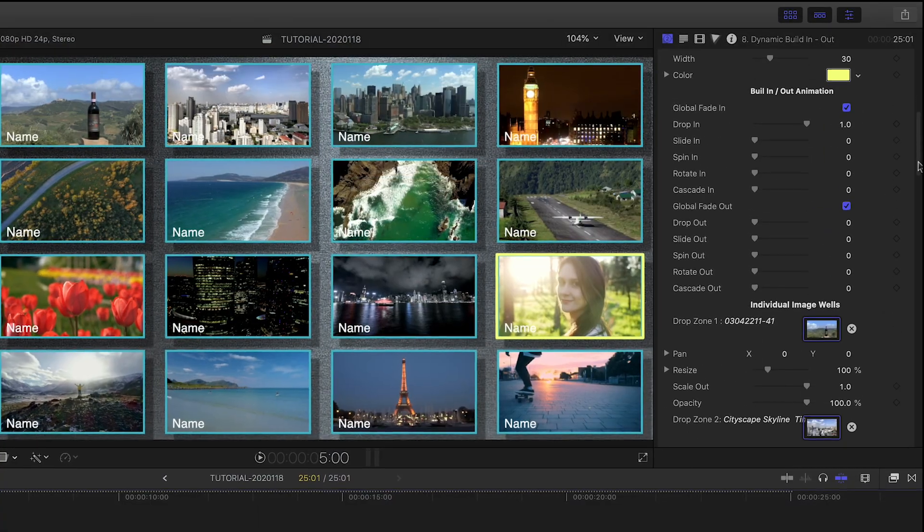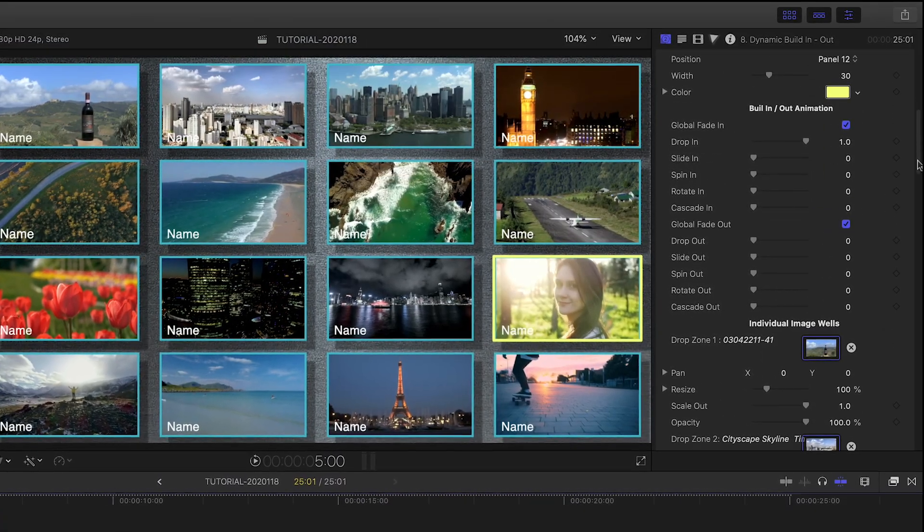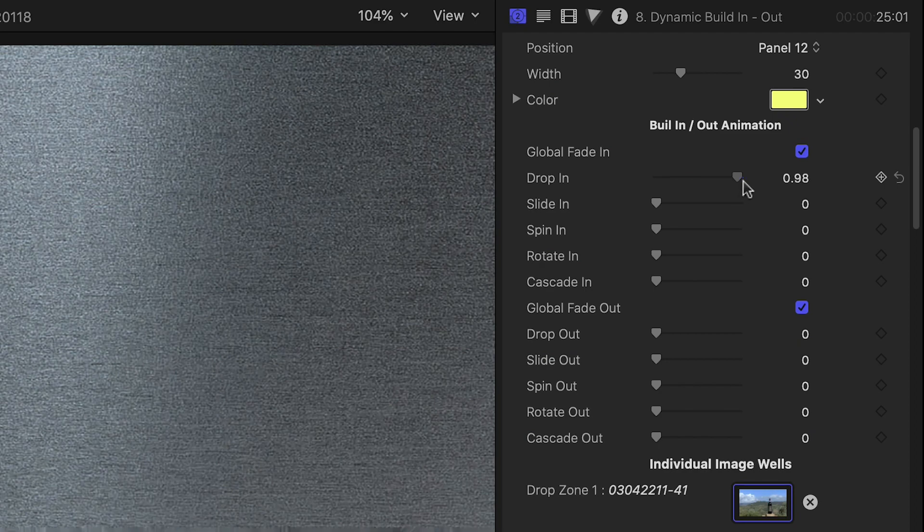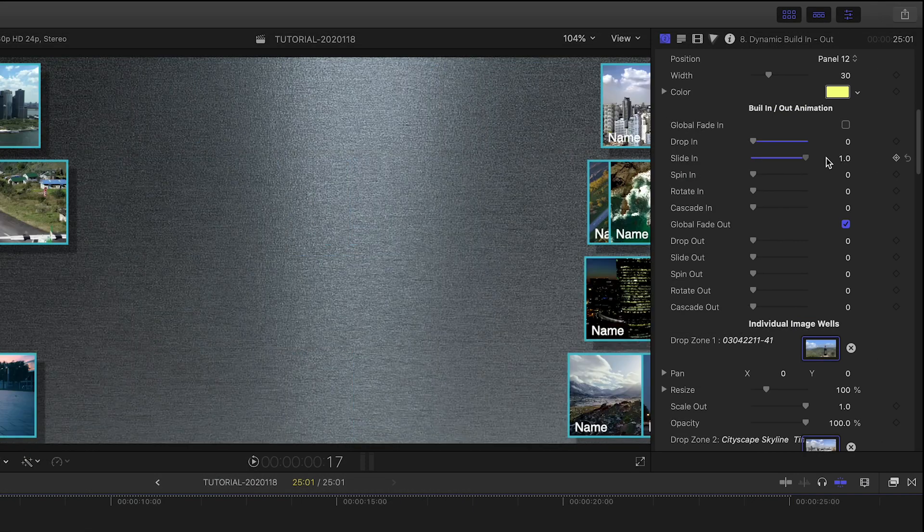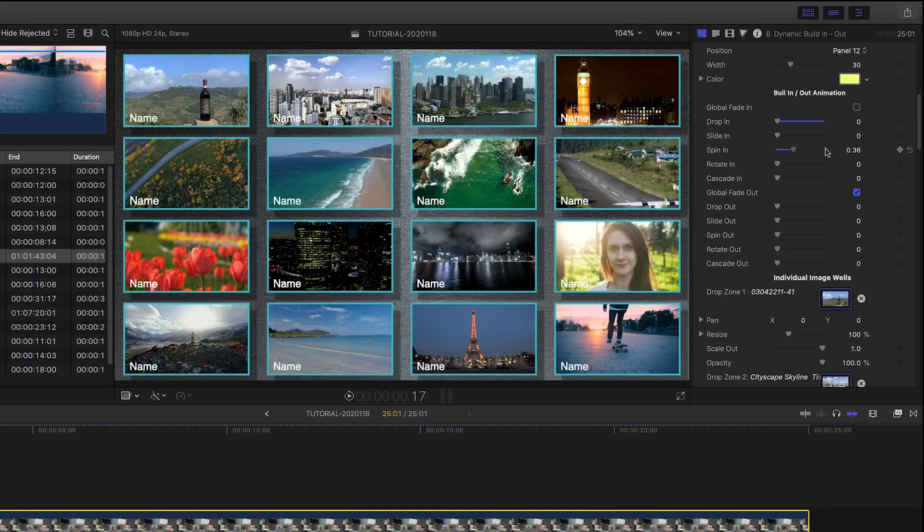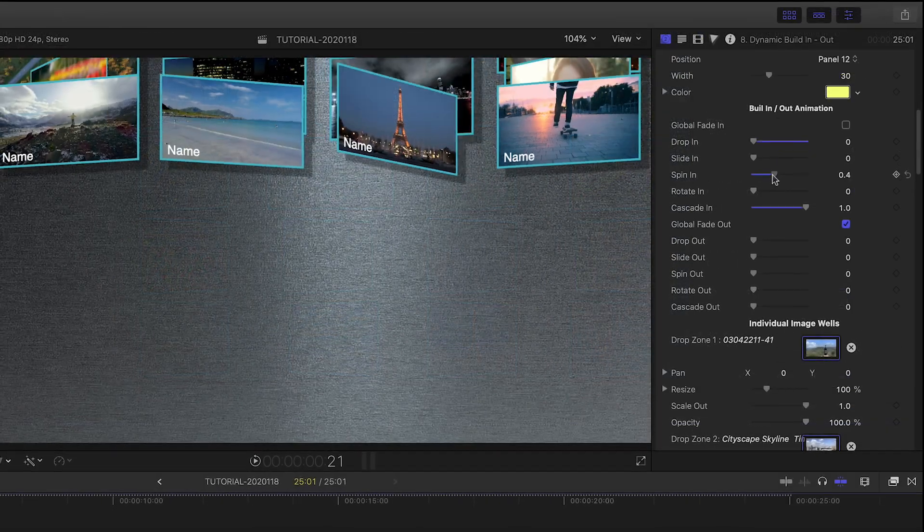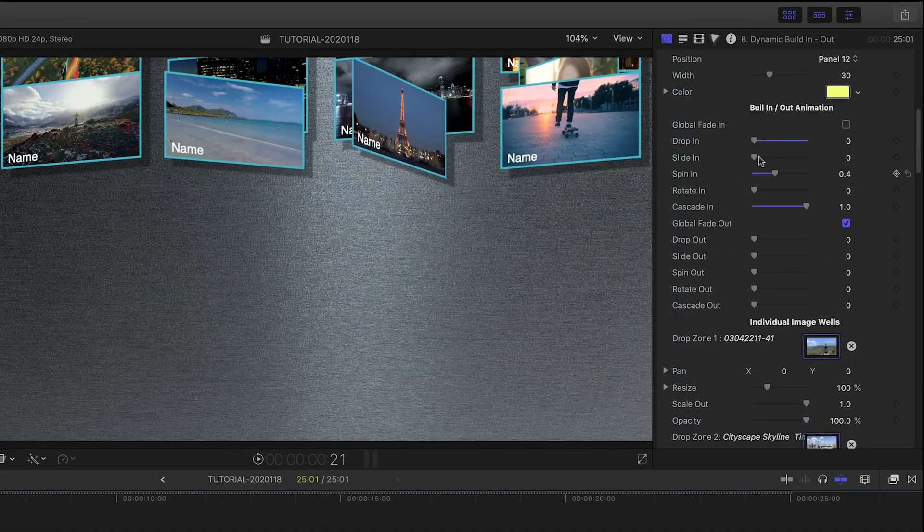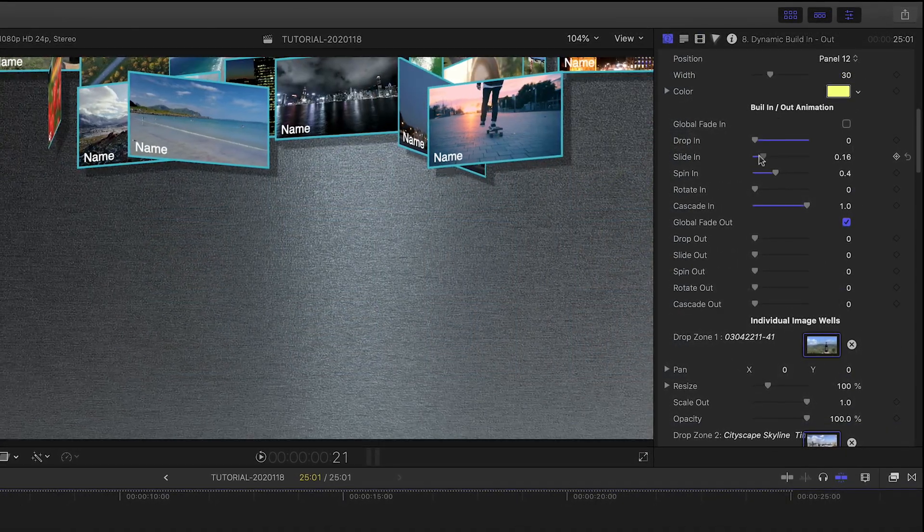There are tons of options for the build in and out animations. Choose a single animation, such as drop in, slide in, or spin in, or create a unique combination of all the different animations to really dial in a look you like.